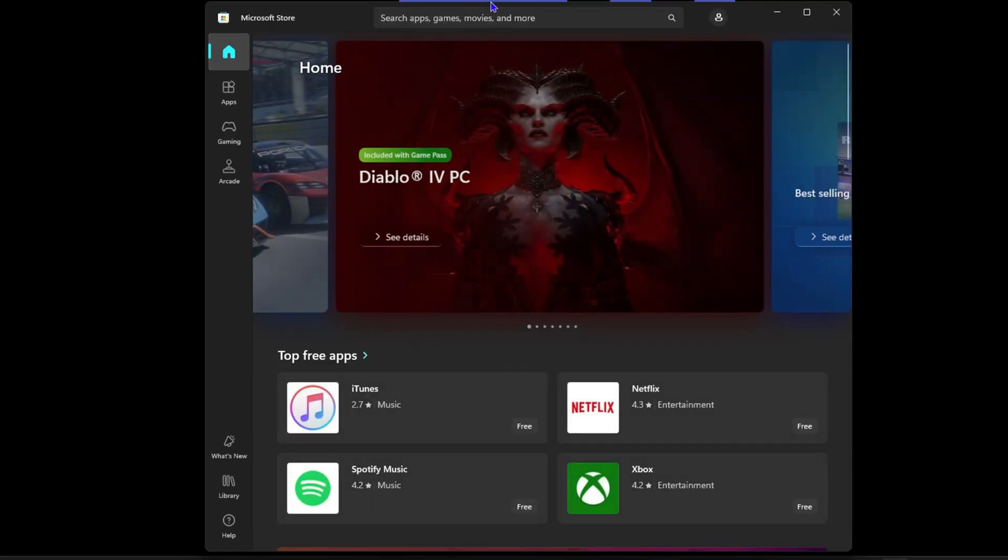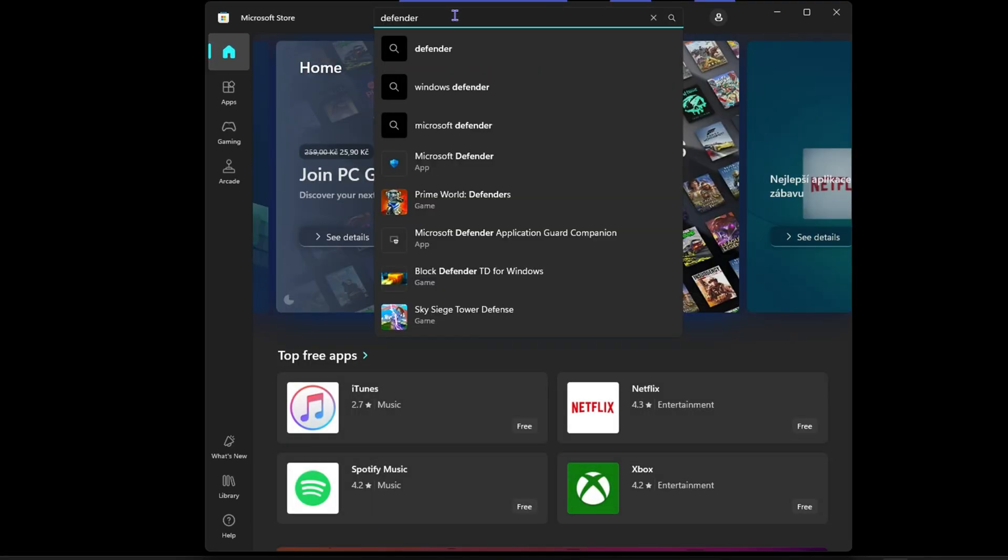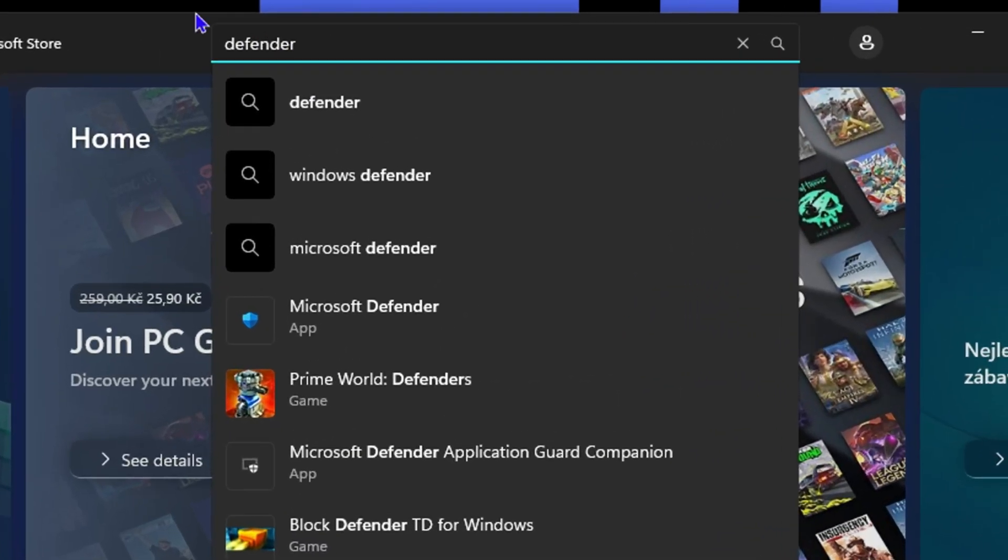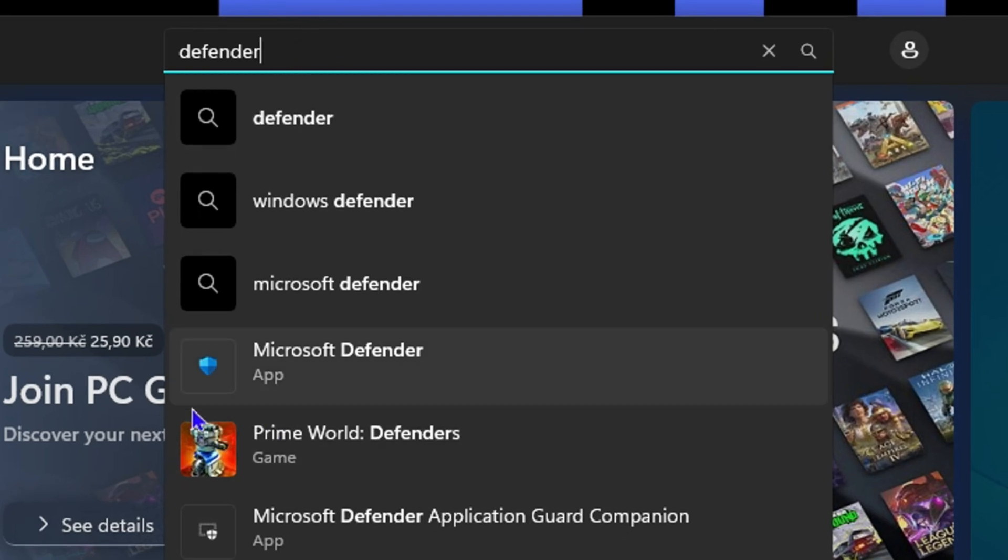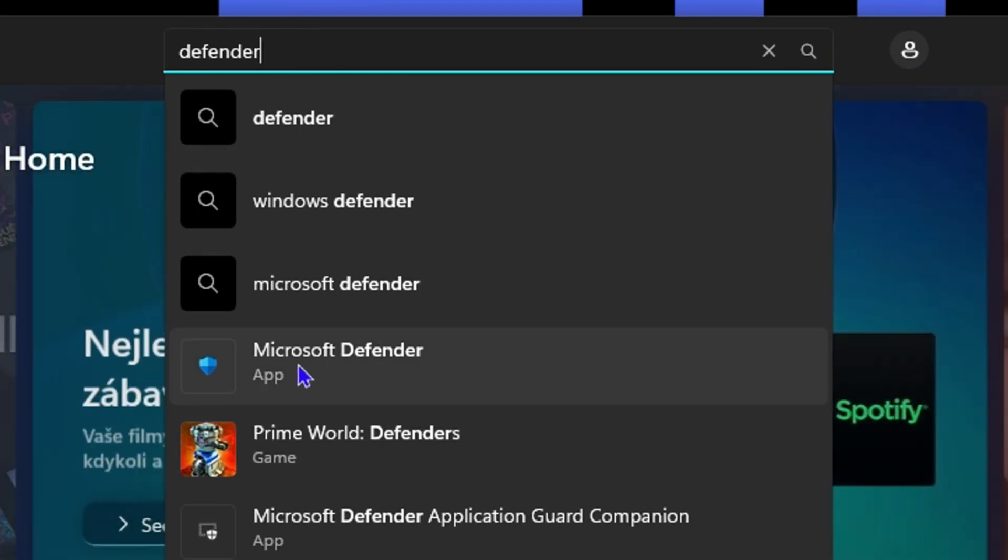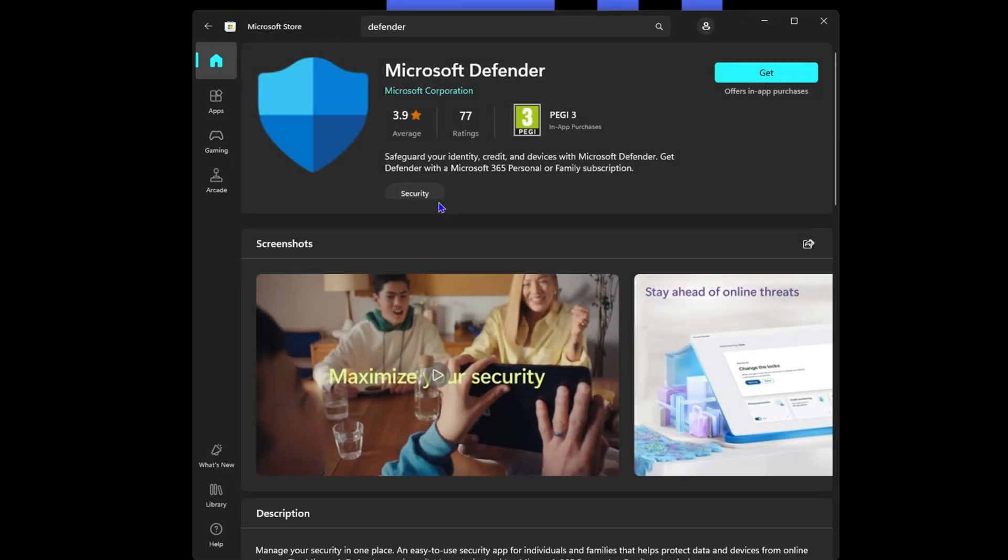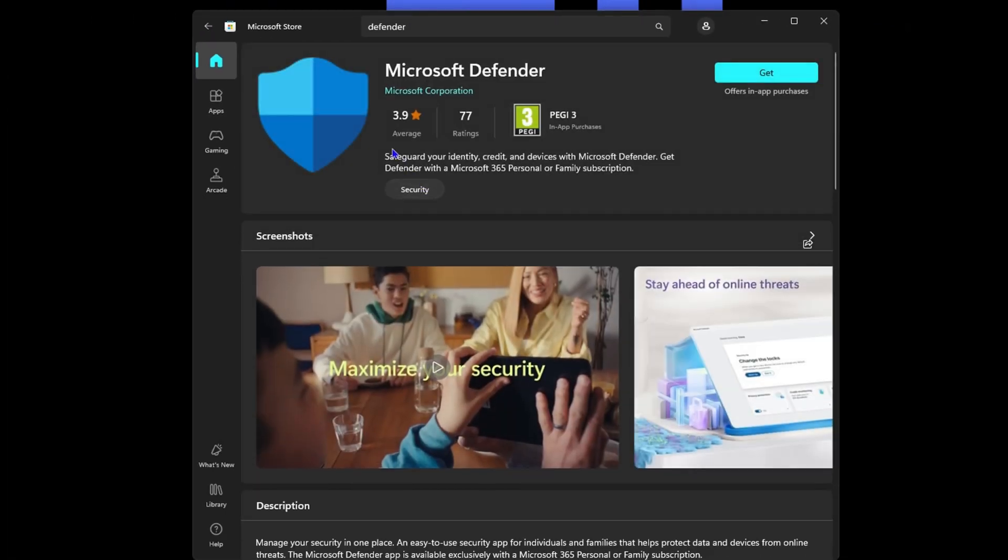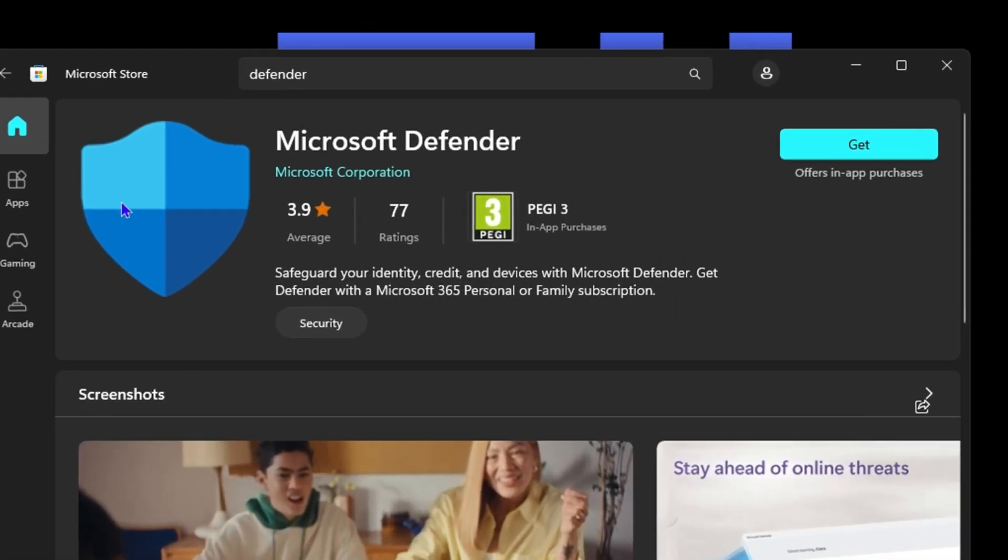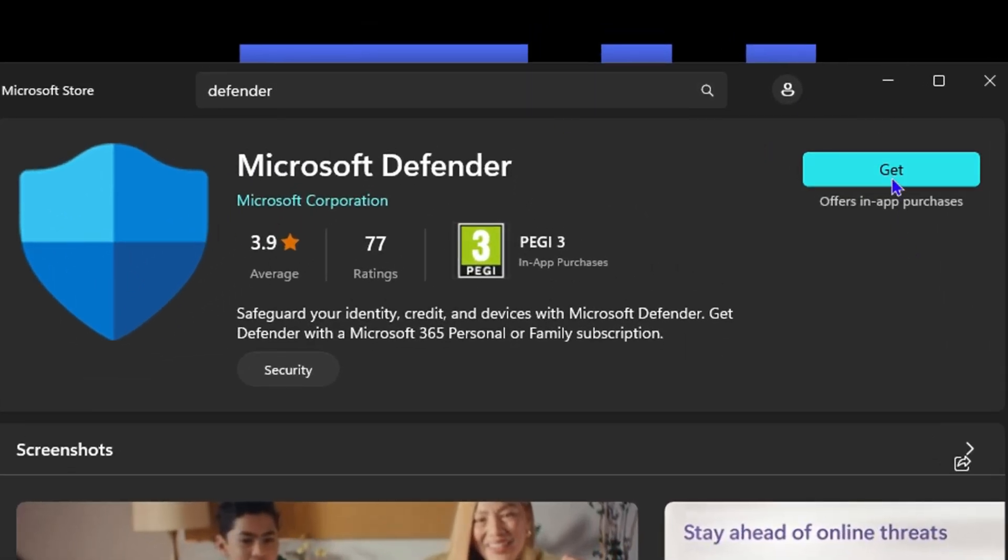Once you open up the Microsoft Store, you want to go ahead and type in Microsoft Defender. Type in Defender and you'll find Microsoft Defender here. This is also a security tool here by Microsoft. All you have to do is simply go ahead and click on Get and you will get this Microsoft Defender installed on your computer and you can easily use this one instead.